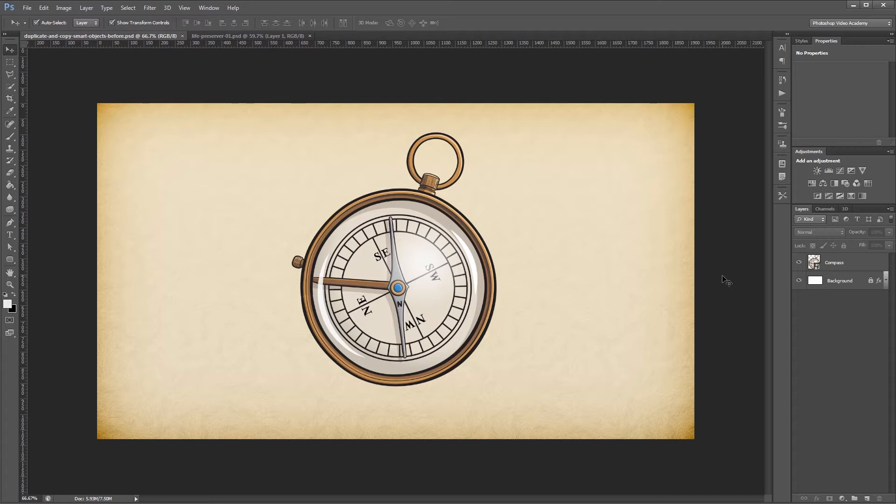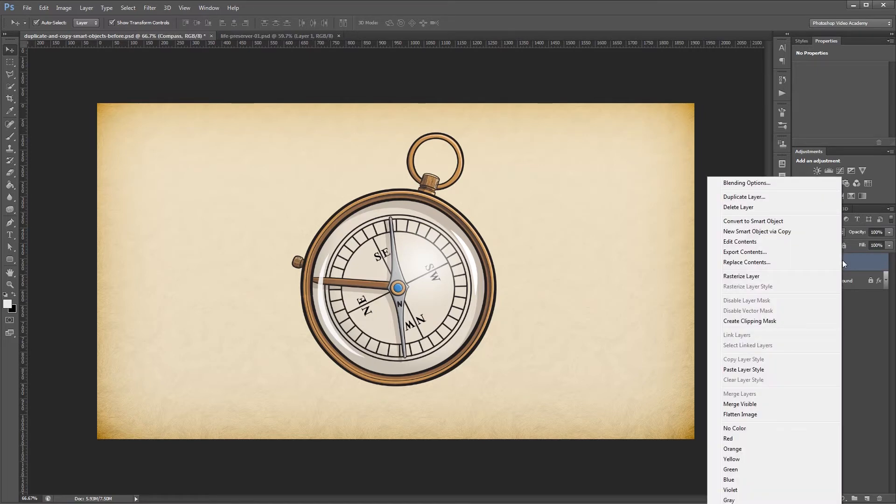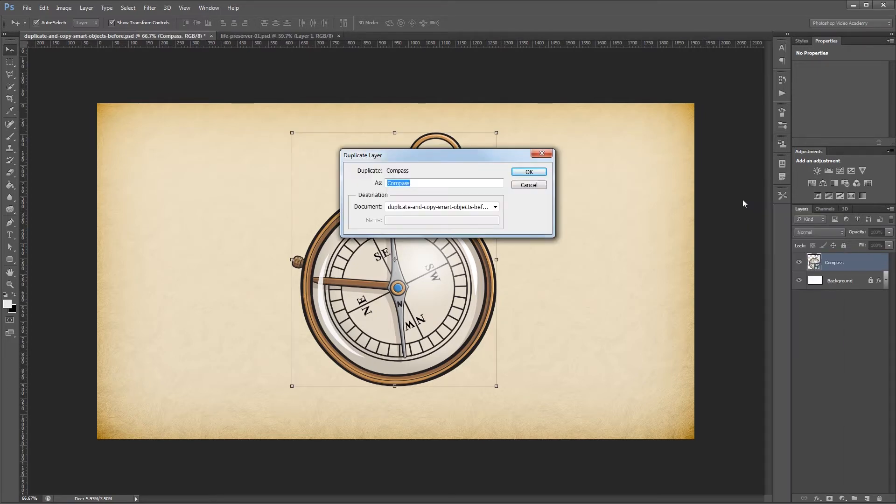The first way that you're probably most familiar with is just duplicating a smart object. To do that, right-click on a smart object and hit duplicate layer, give it a name if you want, and hit OK.